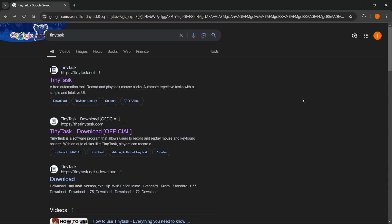In this video, I'm going to show you how to install TinyTask in Windows 11. So this is very simple, just follow my steps.